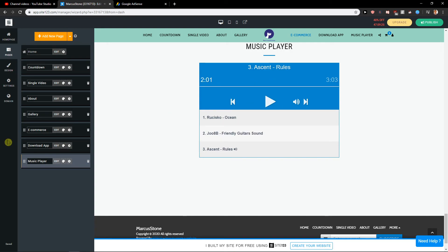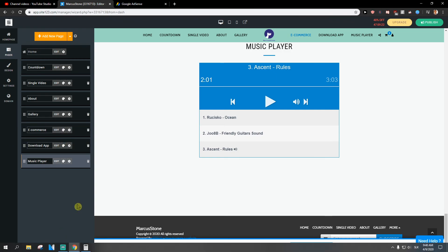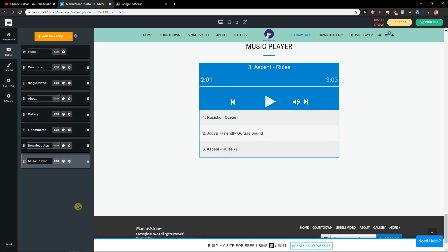So this is how we can add music inside Site123. Thank you very much everybody for watching. If you have any questions, ask me down below in the comments. Thank you everybody. Have a great day and see ya. Goodbye.